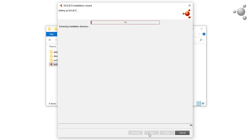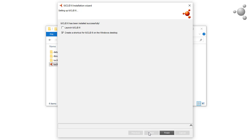The installation will take a few minutes. When the installation has finished, there are options to create a shortcut on the Windows desktop and to start IUCLID6. I'm going to create the link and start IUCLID6 Desktop straight away. Click on Finish.